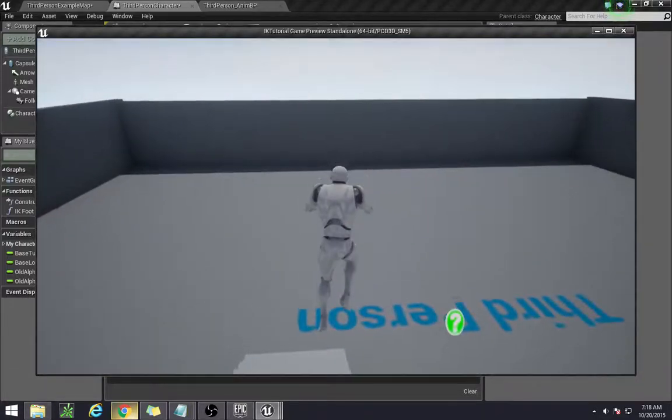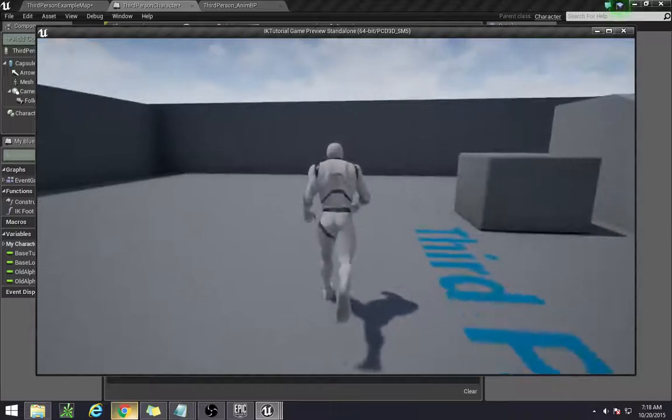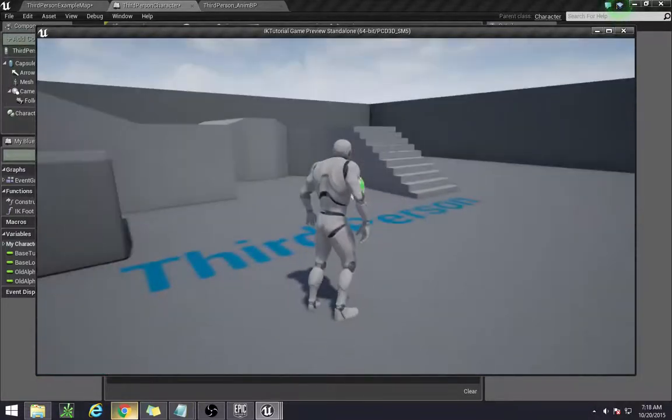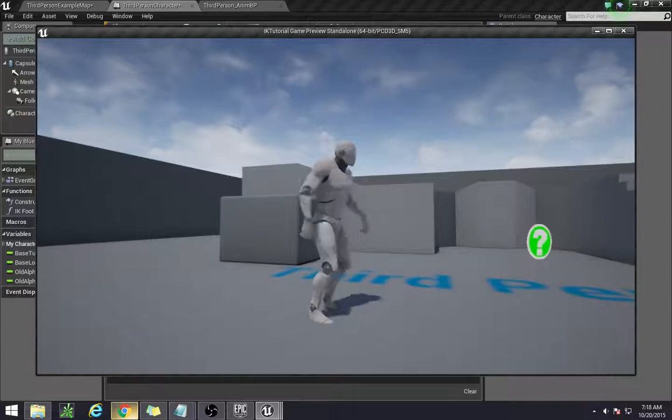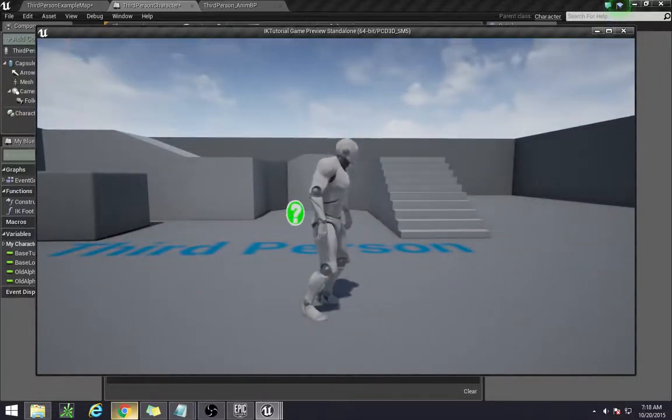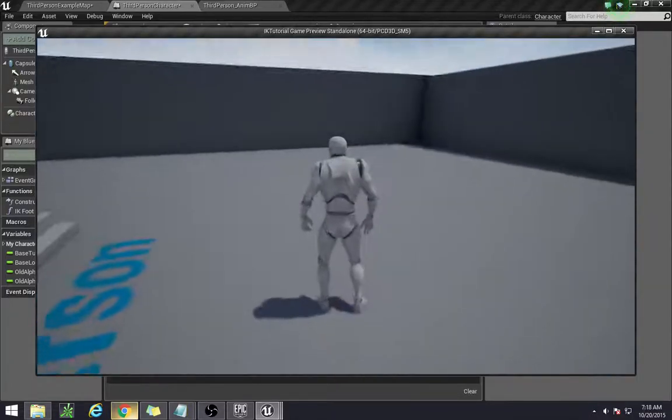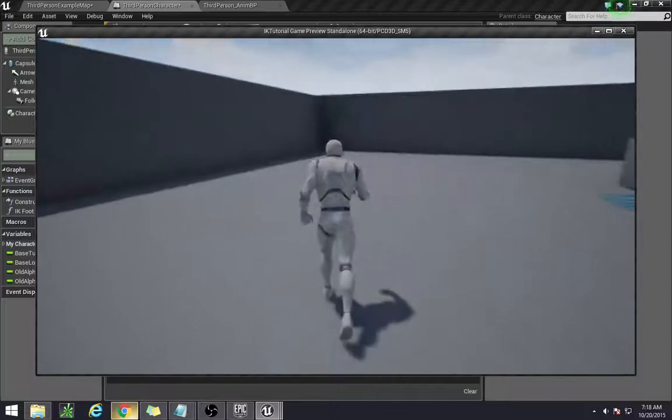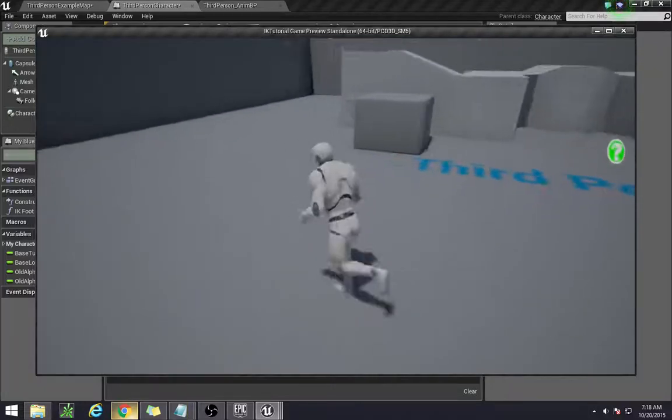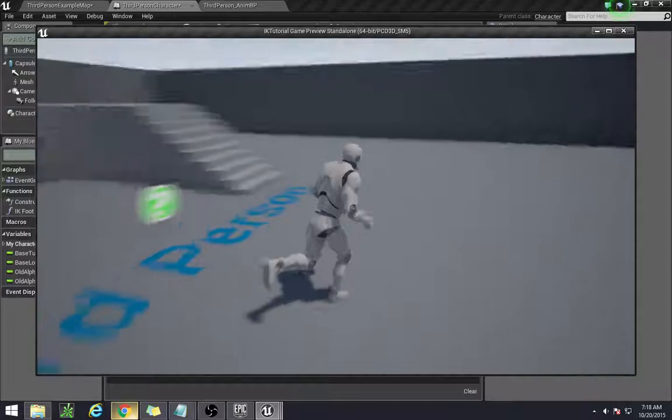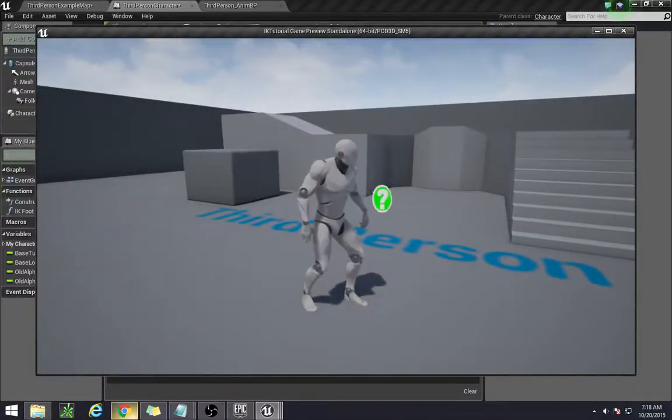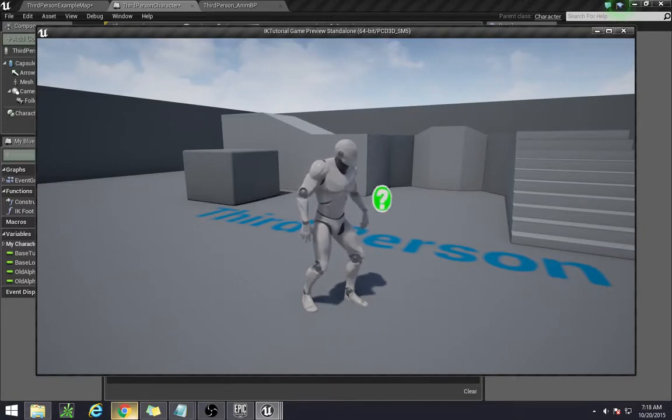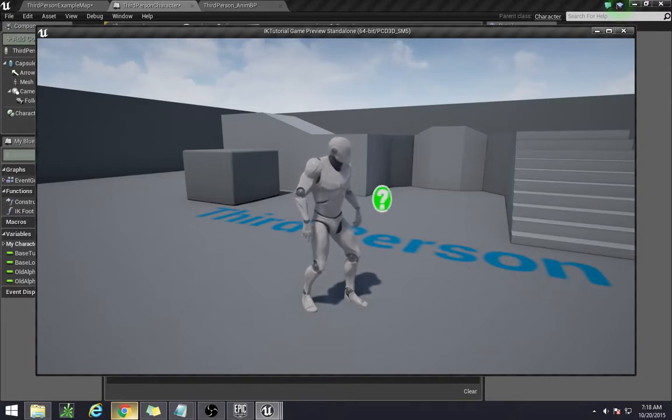Now currently, at least the way that we have this thing set up right now is working specifically with our character, and not really with any other, like if we had enemy characters and so on and so forth that's using different models. In the next video, I'll be going over another little principles way so that you can get the IK system to work with every character that you have in your game. It's using something called inheritance, and I'll go ahead and explain that in the next video. Thanks for watching.